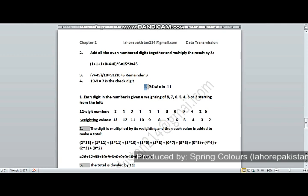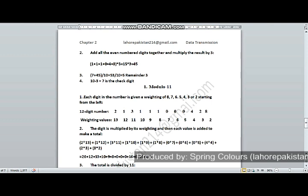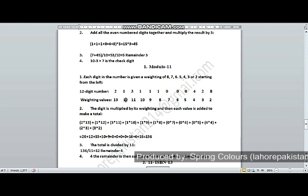Now I am using the same first number to calculate the check digit using the Modulo 11 method. In Modulo 11, you write the number in the first row and assign weightages in the second row. We start the weightage from 2, not 1, because position 1 is reserved for the check digit. So the weightages go: 2, 3, 4, 5, 6, 7, 8, 9, 10, 11, 12, 13.